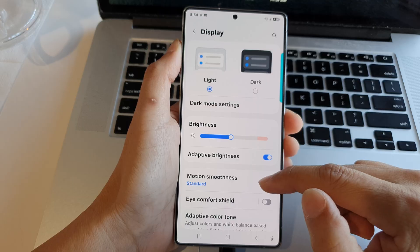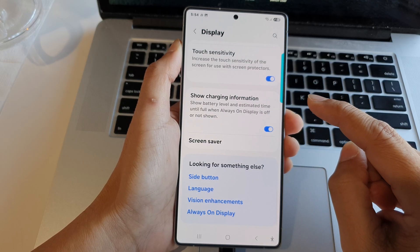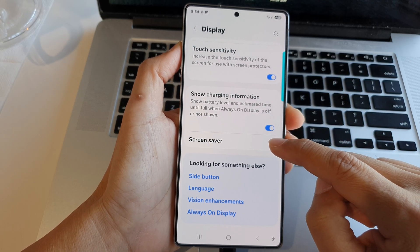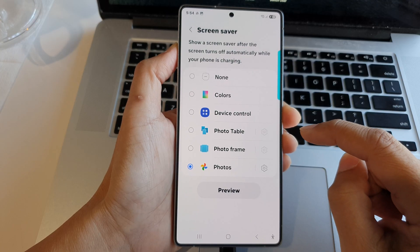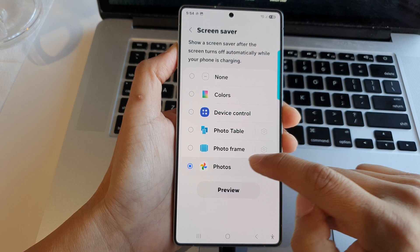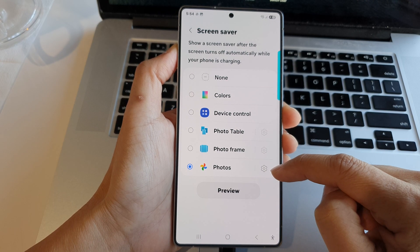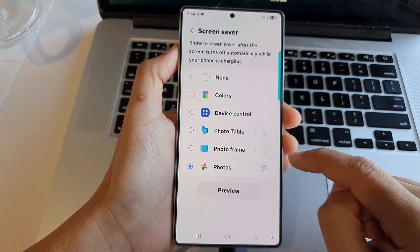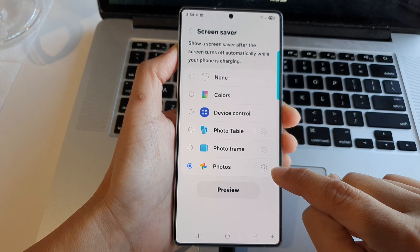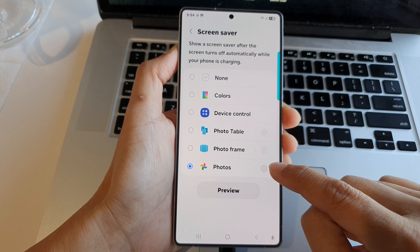Then scroll down to the bottom and tap on Screen Saver. After that, select Google Photos — it is the last option in the list. Now there is a settings icon on the right-hand side; tap on that.